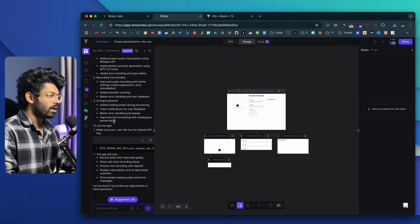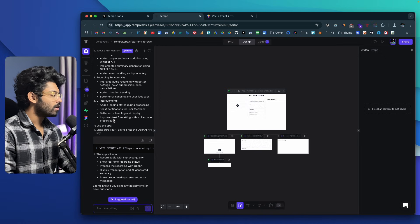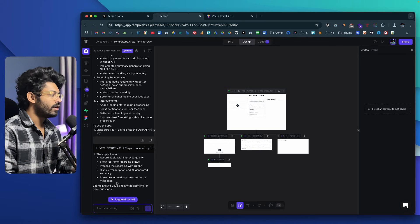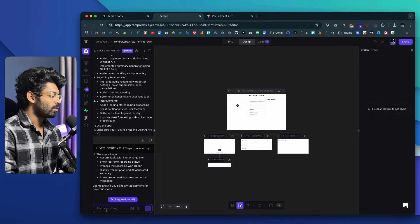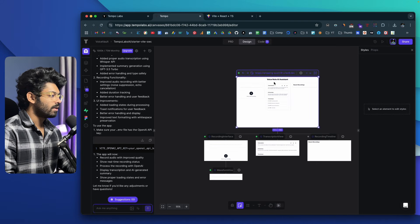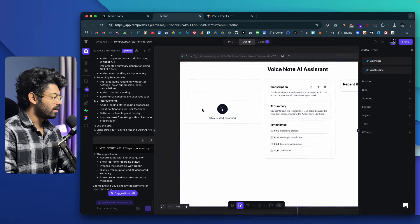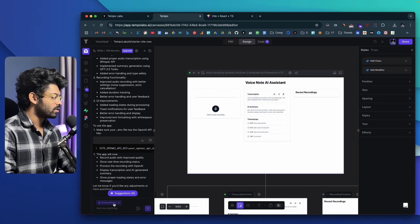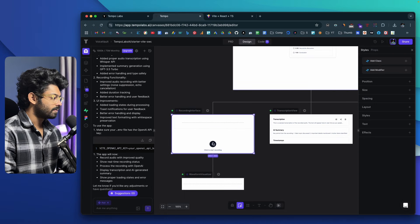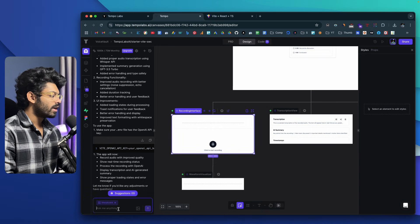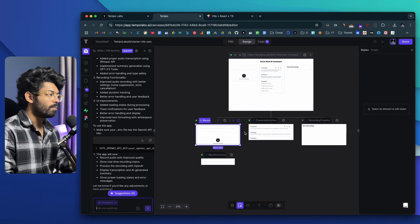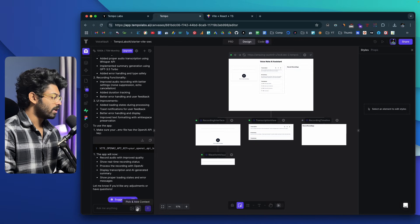Let me give you a walkthrough of the TempoLabs AI UI. Towards the left side, you'll find an area where you can converse with the AI — give suggestions, make changes, or add new features — just put it in the chat box and send it. You can upload images for inspiration, and you can also use the 'Pick and Add Context' button to select individual elements within the app and make changes to them. For example, I can click on this icon and select any area — like the recording interface — to add it into the context, and then give a prompt focused on that particular area.